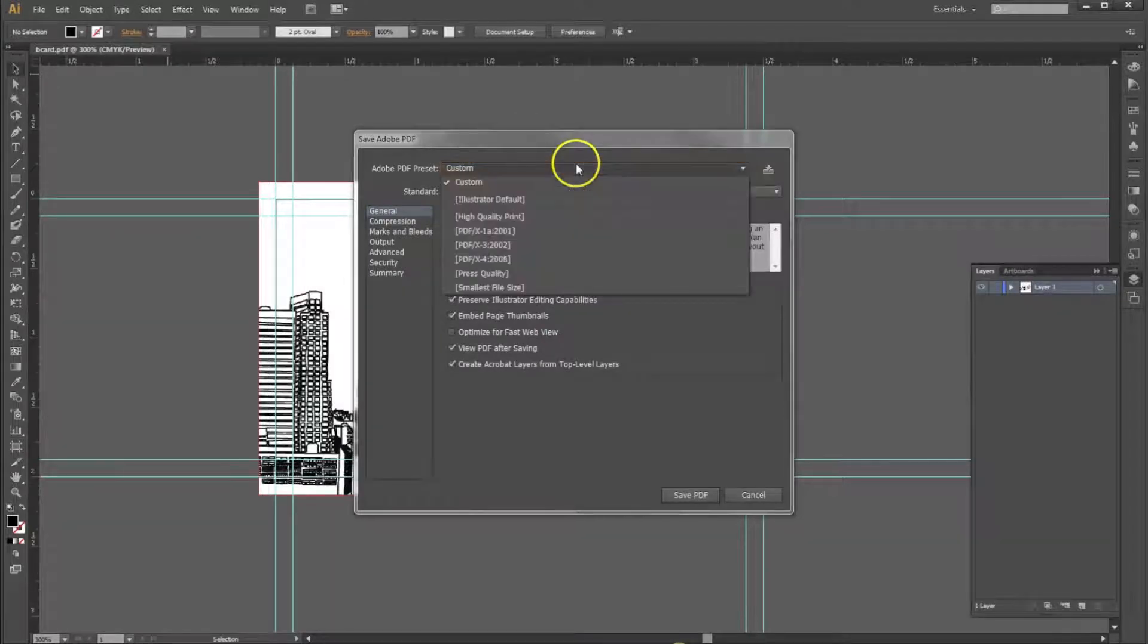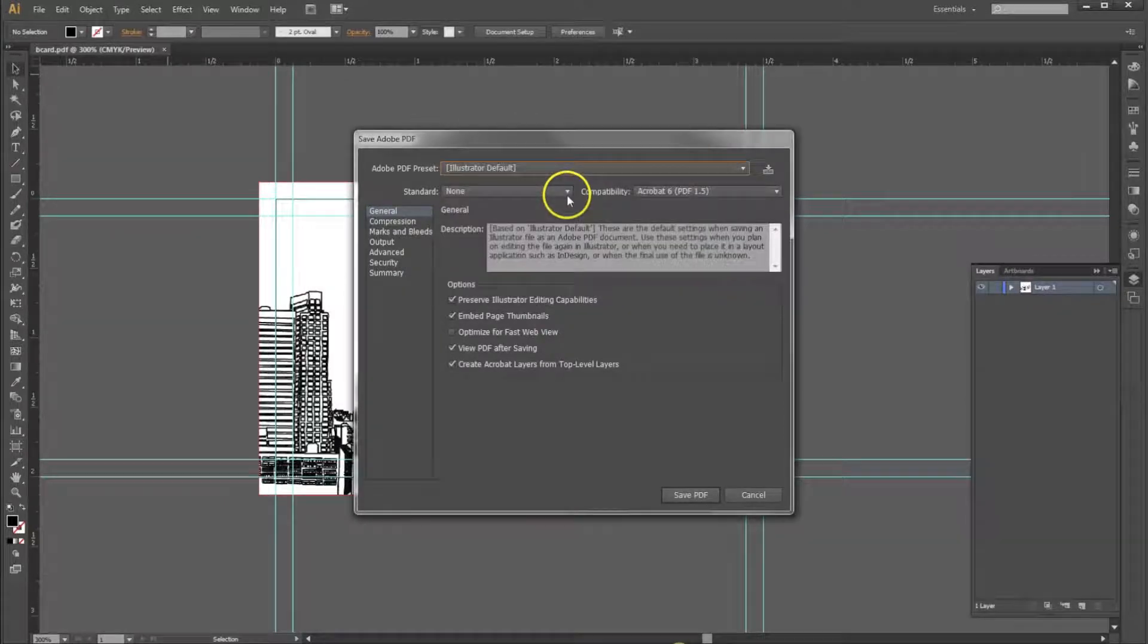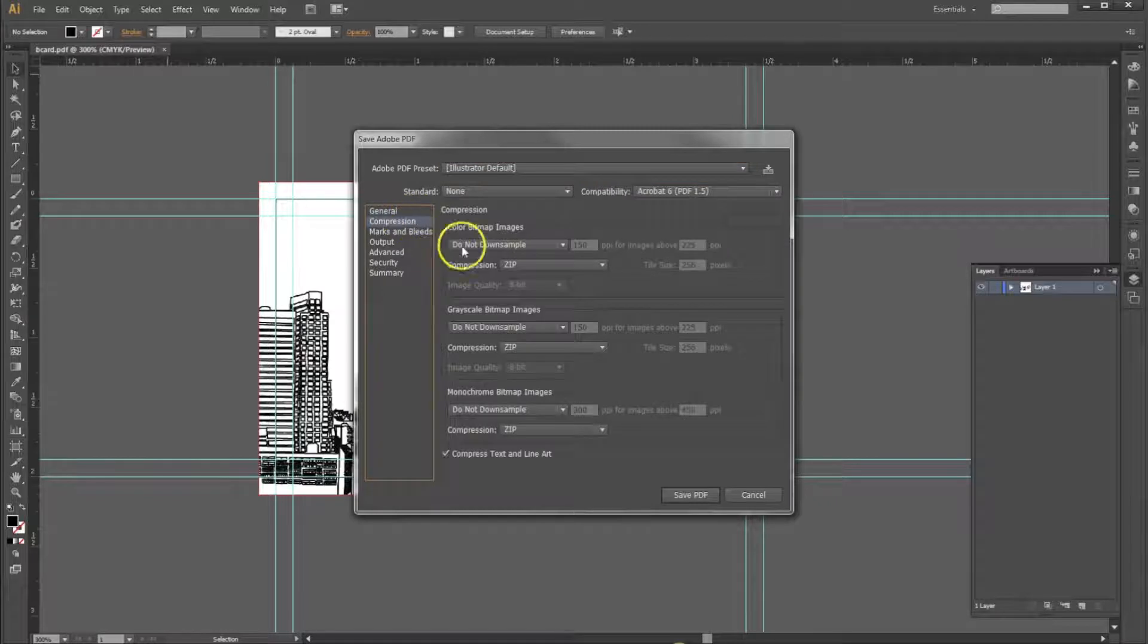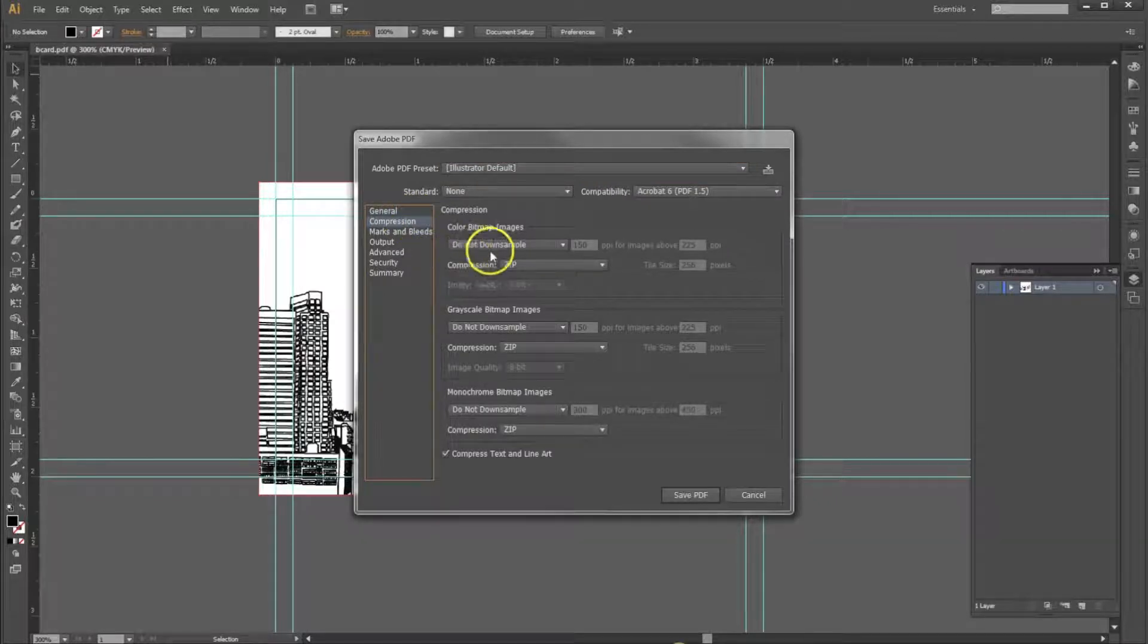Next, select Illustrator Default. Under Compression, make sure that we're not down-sampling anything.